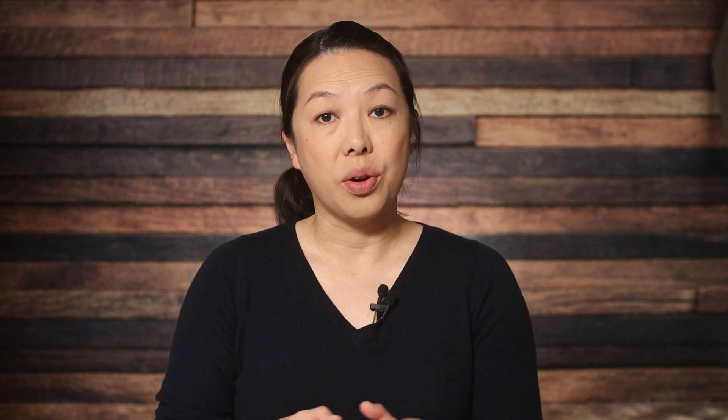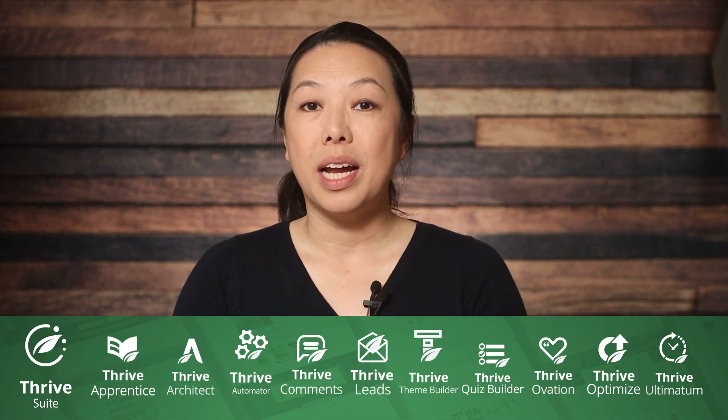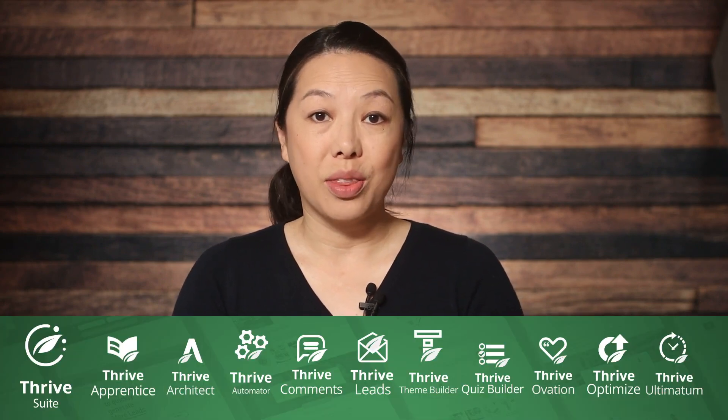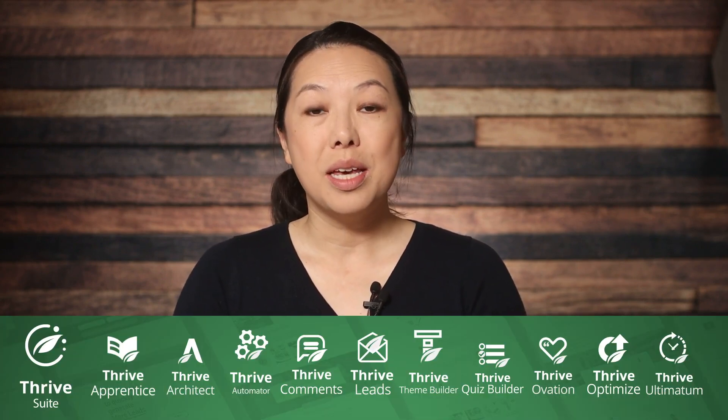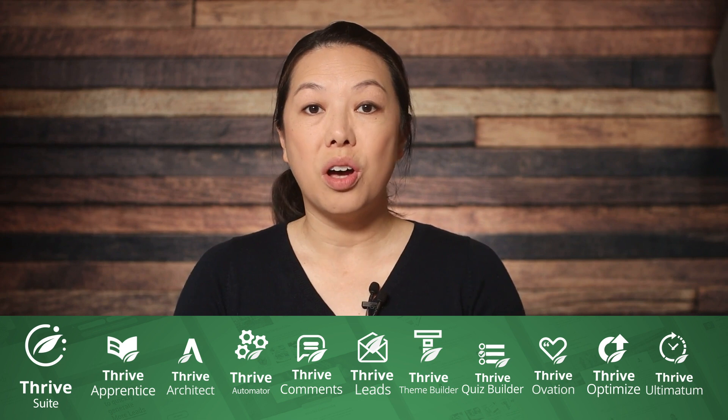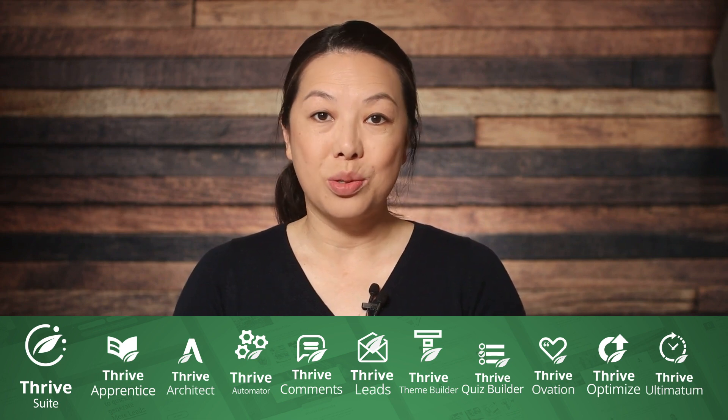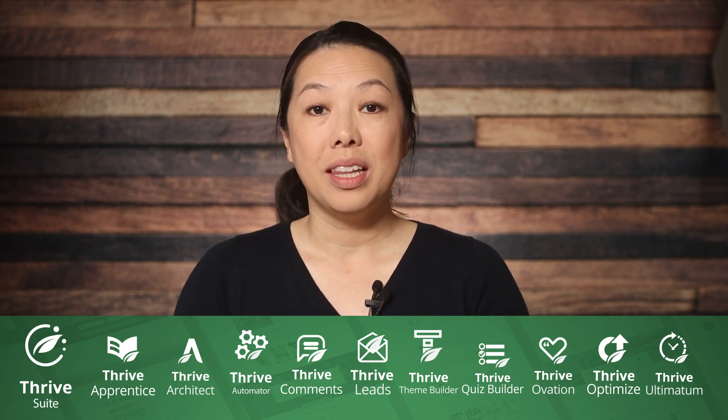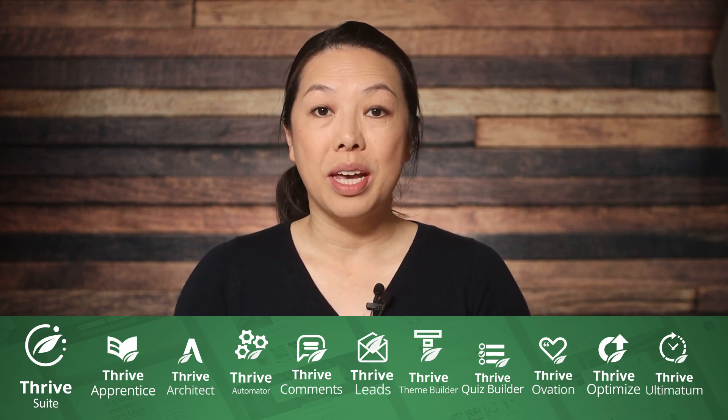Now, as far as purchasing, you can purchase Thrive Architect and Thrive Ovation on their own, but I would definitely recommend taking a look at Thrive Suite, because that includes all of our plugins and tools, and it's a really great value for what you're getting. Links will be down below in the description.